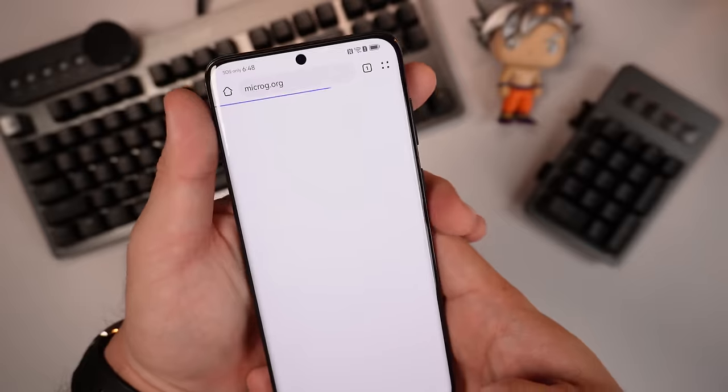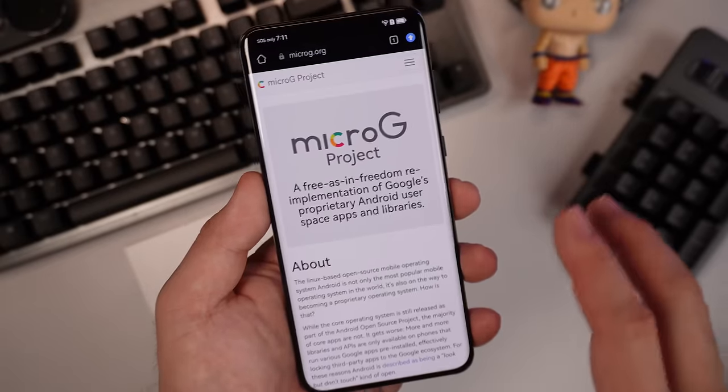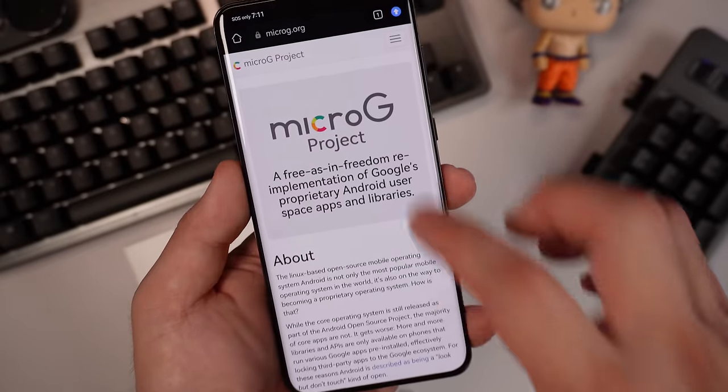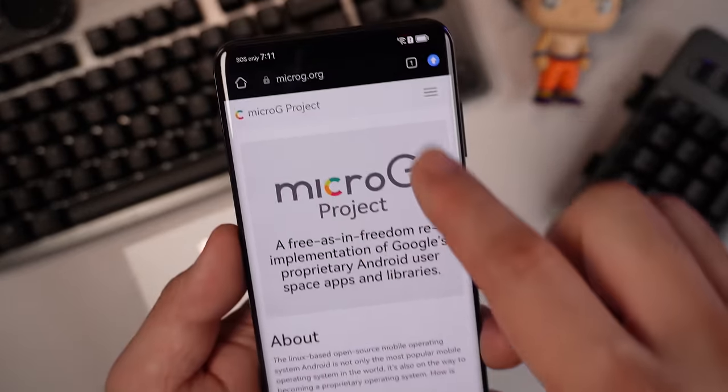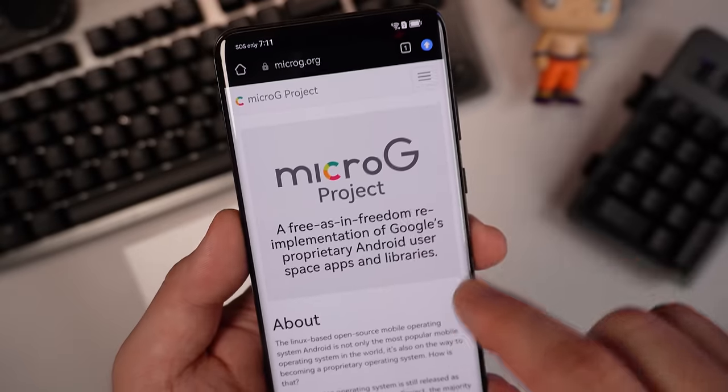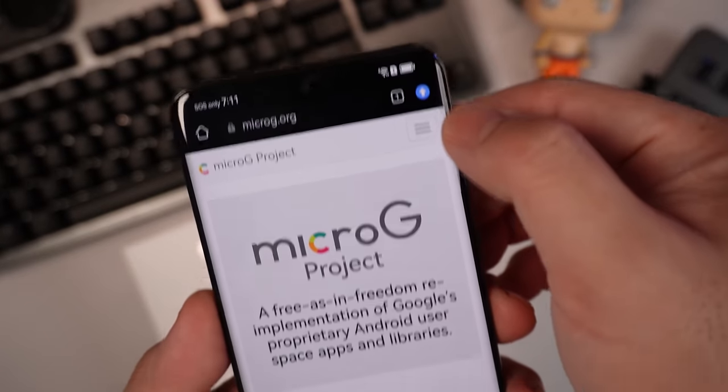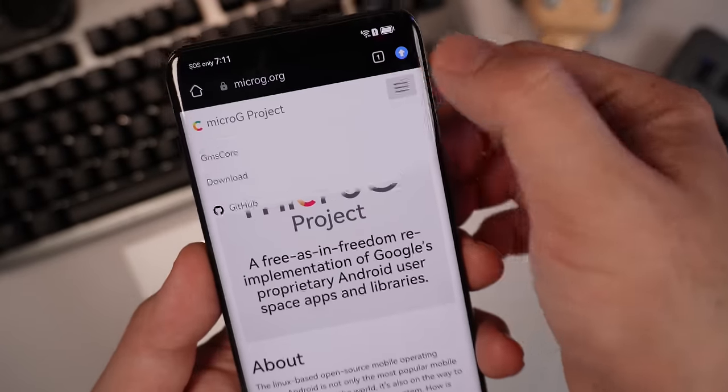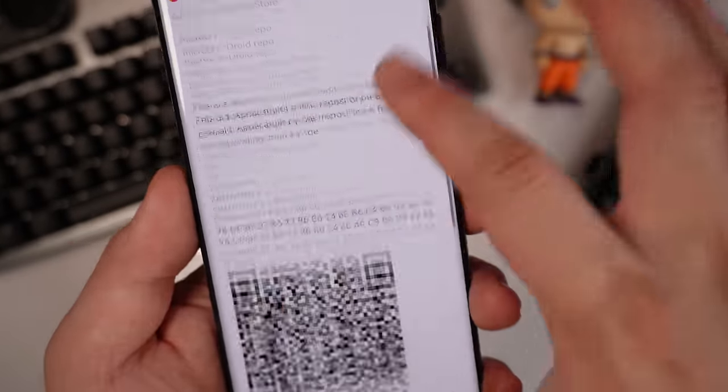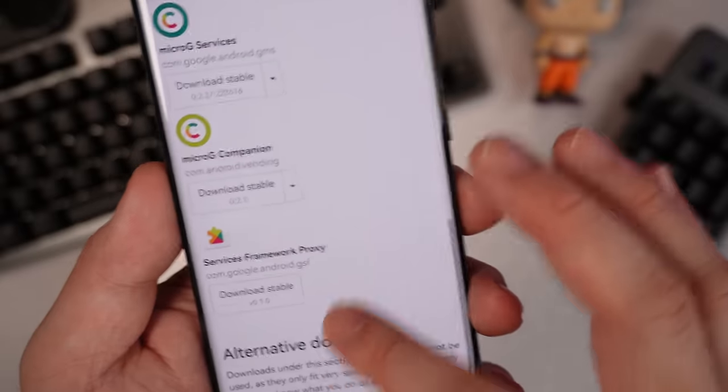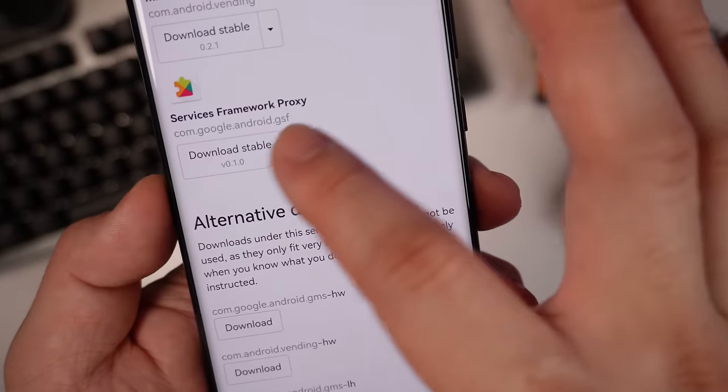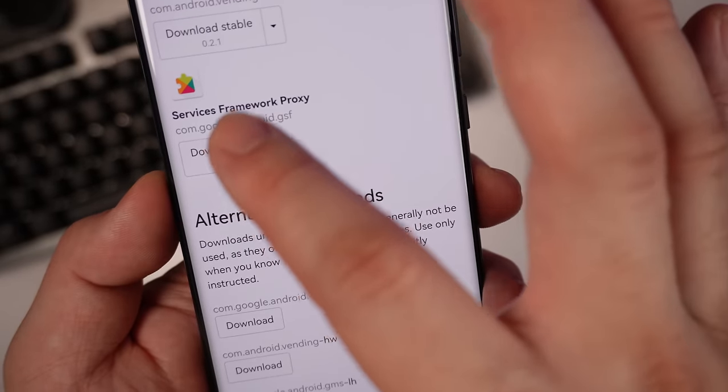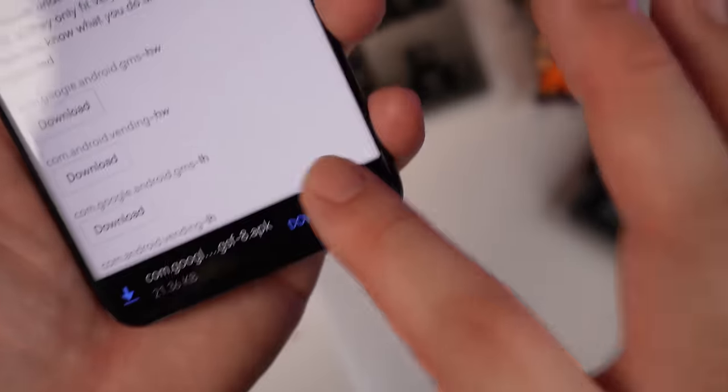So let's just hit the browser. Let's just go to microg.org. Thanks to microG for making this project possible. So when you hit the browser, microg.org, go to this three-stripe over here on top. Go to Downloads. Scroll all the way down. You need to download services framework proxy. Click Download.